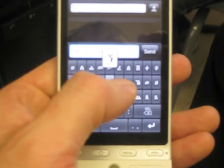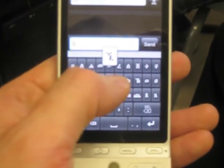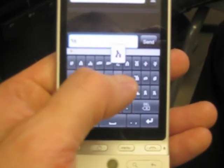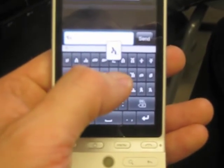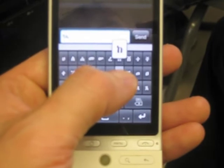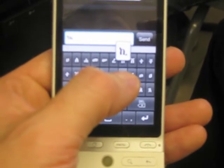Select the consonant-vowel combination by tapping the root consonant character. It will cycle through the options available.